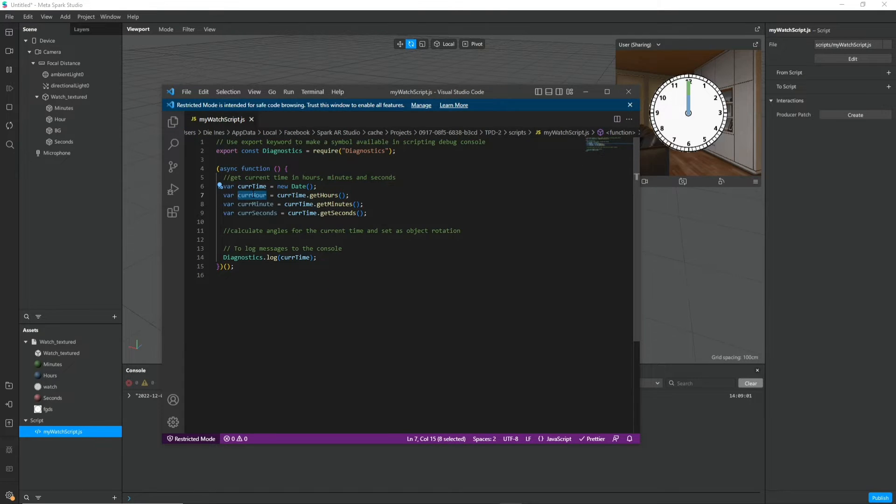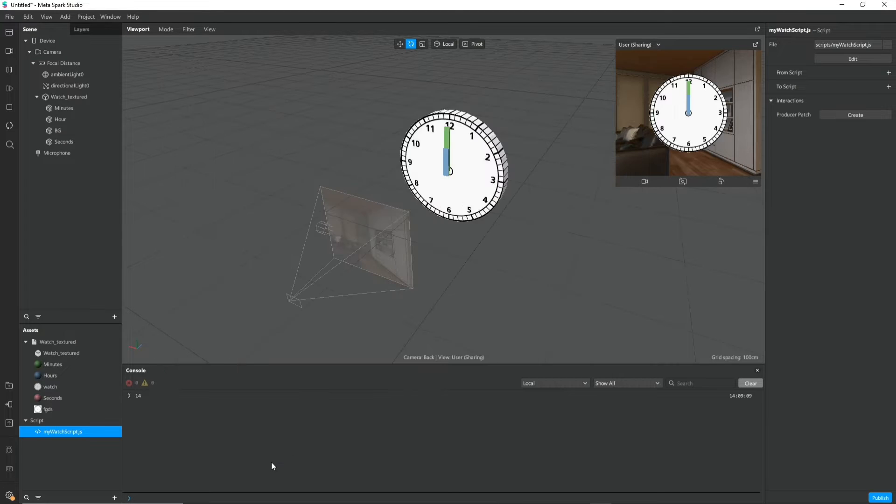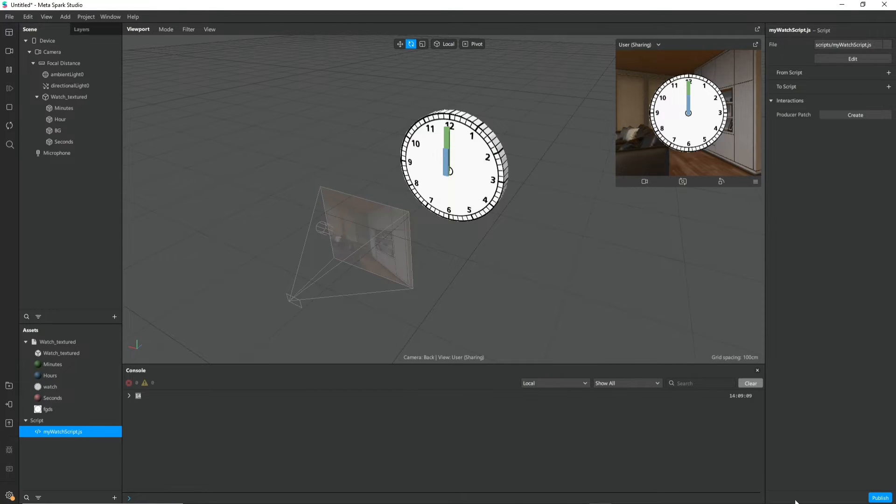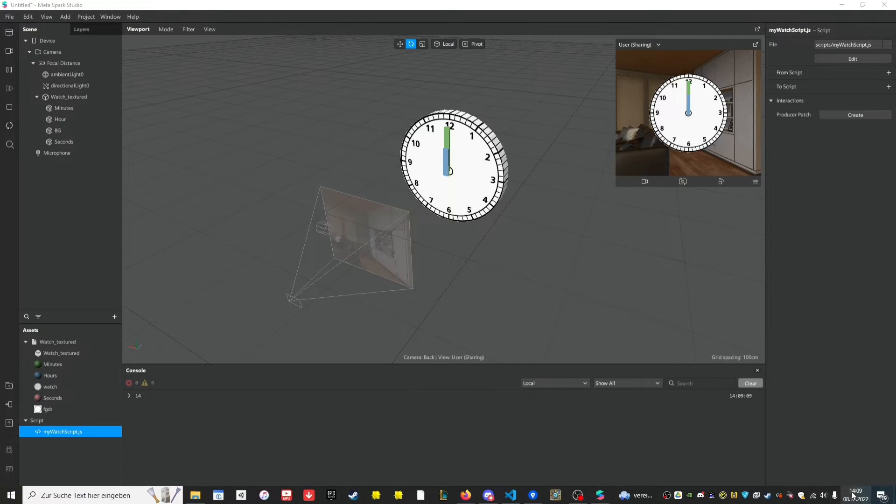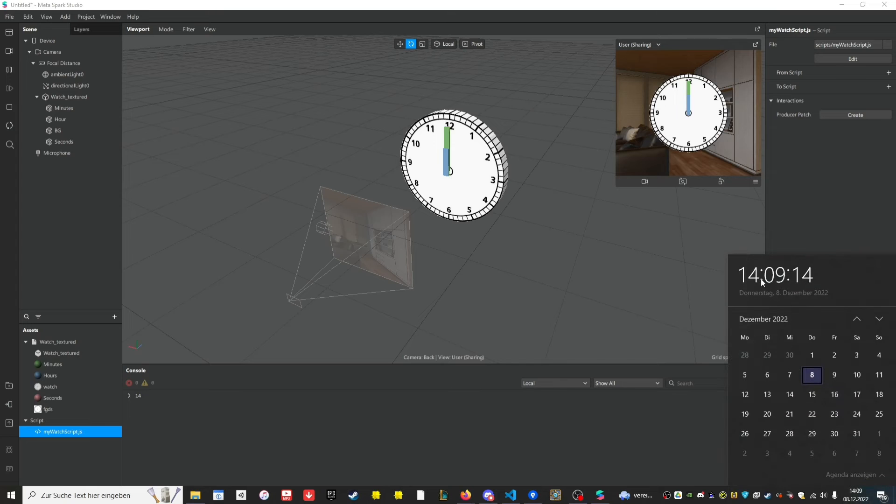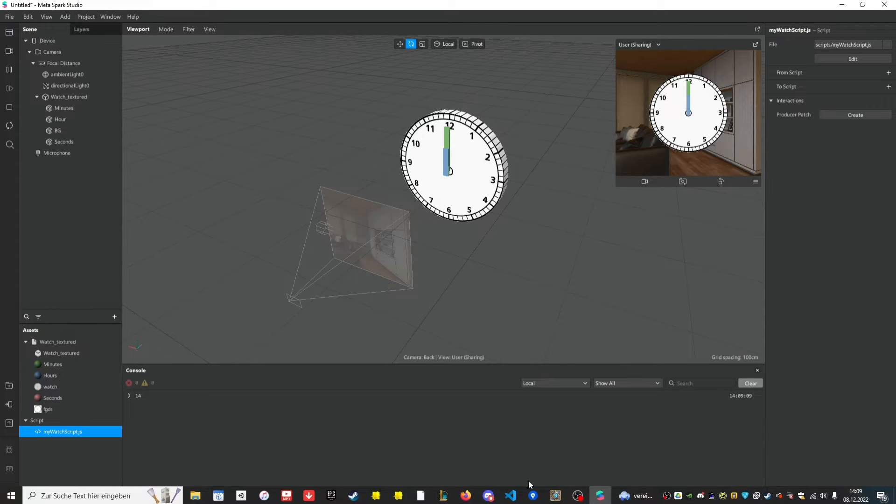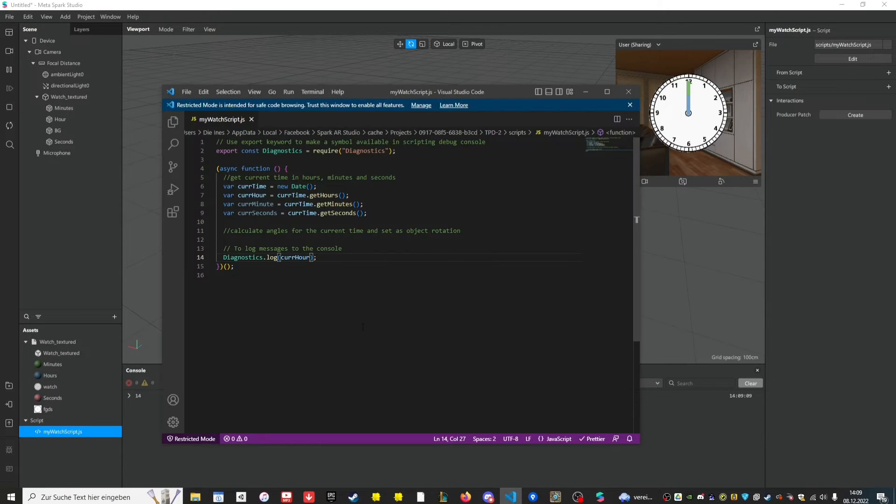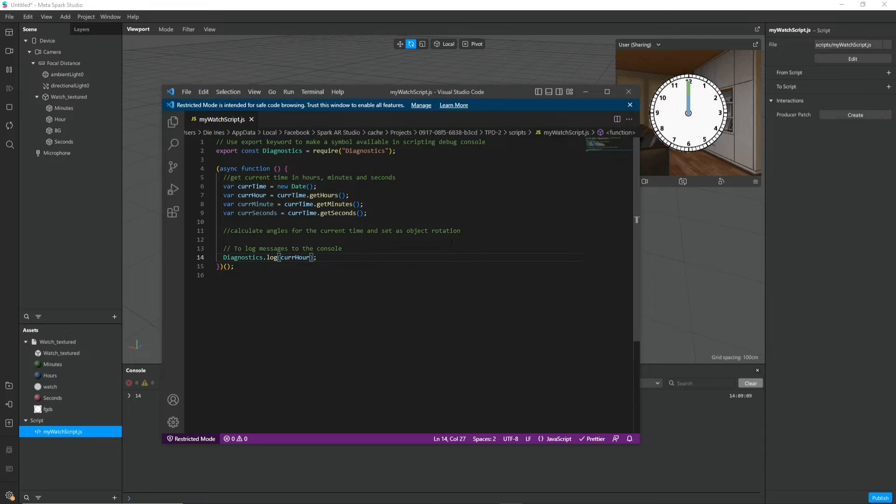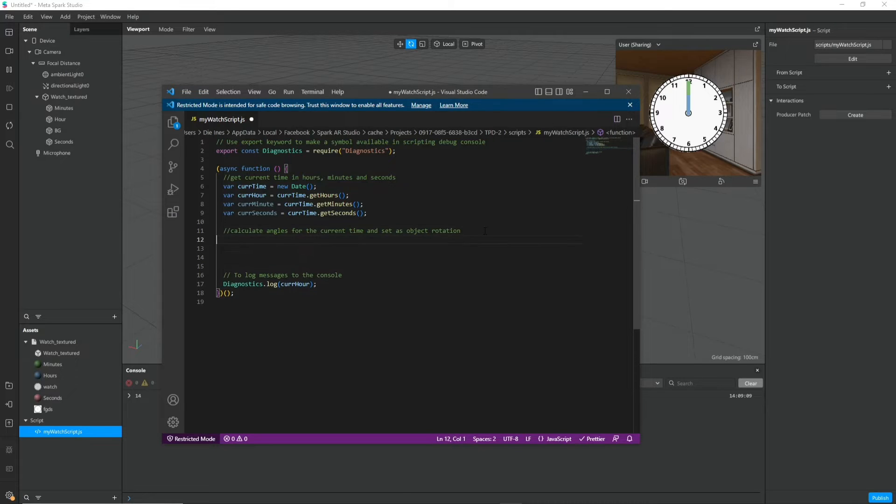If we log out the hours now for example we will get 14 which is correct. It's 10 past two. So let's see how we can turn that into an angle.